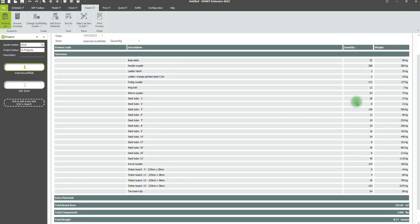When you first open the ReportIt module, it will display the total material list for all scaffolds in the item selected.